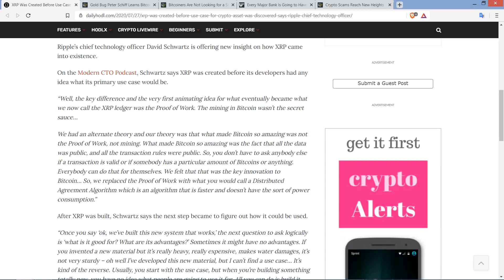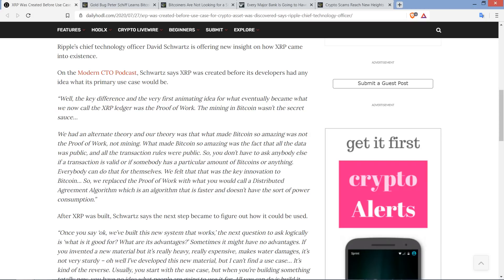What made Bitcoin so amazing was the fact that all the data was public, and all the transaction rules were public. So you don't have to ask anybody else if a transaction is valid or if somebody has a particular amount of Bitcoins or anything. Everybody can do that for themselves. We felt that that was the key innovation to Bitcoin. So we replaced the proof of work with what you would call a distributed agreement algorithm, which is an algorithm that is faster and doesn't have the sort of power consumption. And I would say also, I mean, fair enough what David Schwartz is stating there.